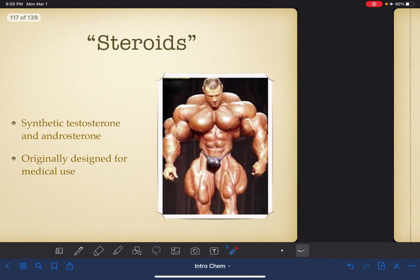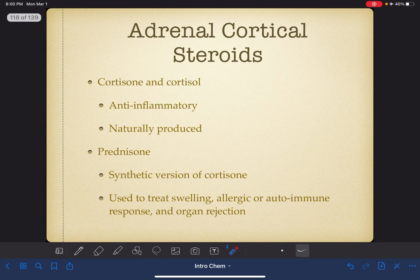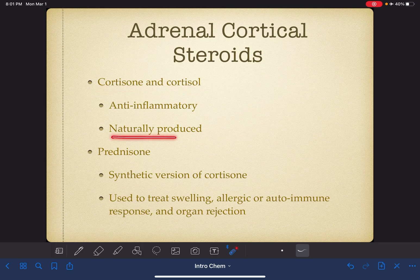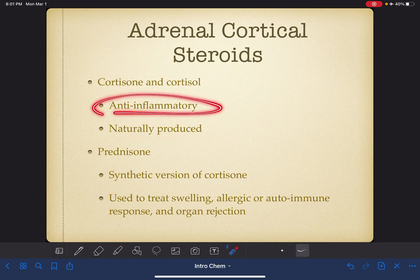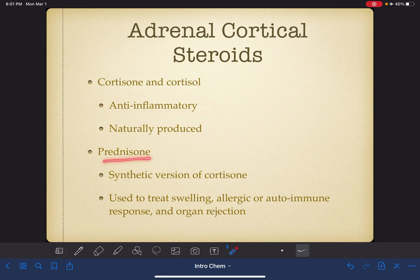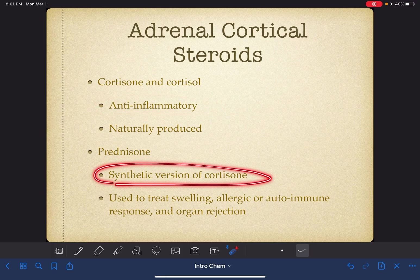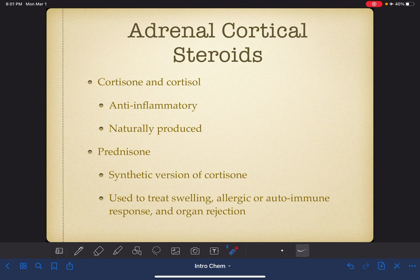Last but not least, I'm going to talk about adrenal cortical steroids. These include both natural and synthetic substances. Cortisone and cortisol are substances naturally produced in our body in response to injury — they are anti-inflammatories. Prednisone is a synthetic version of cortisone, made in a lab and prescribed medicinally to treat swelling, allergic or autoimmune response, and organ rejection.